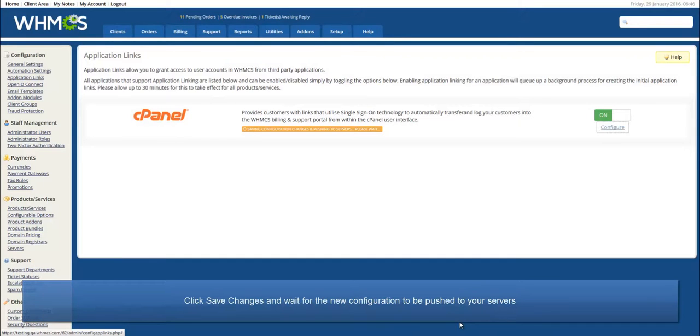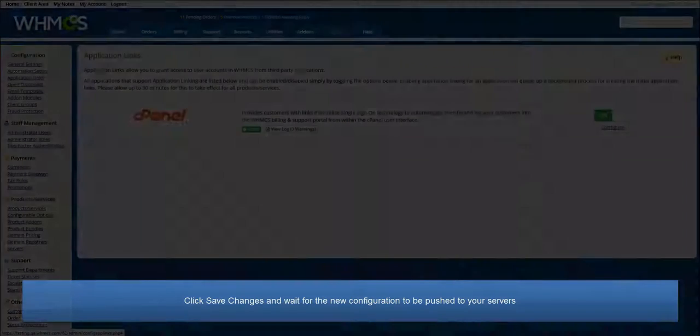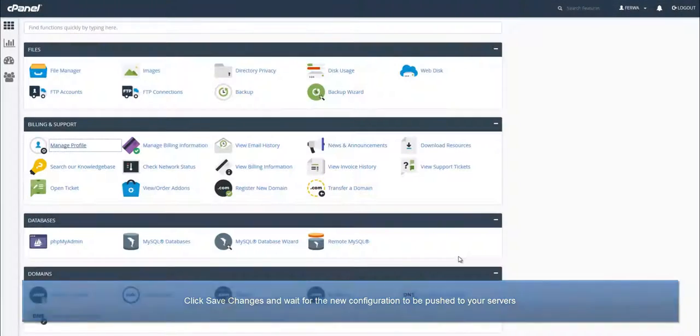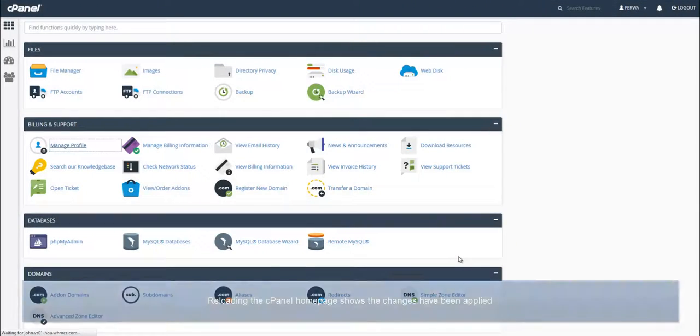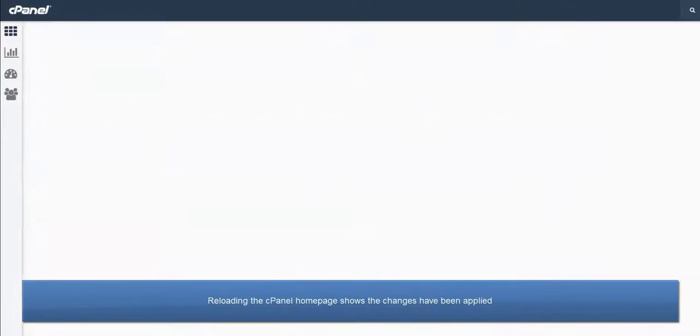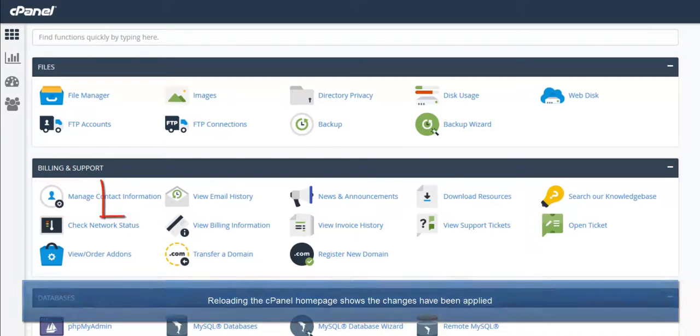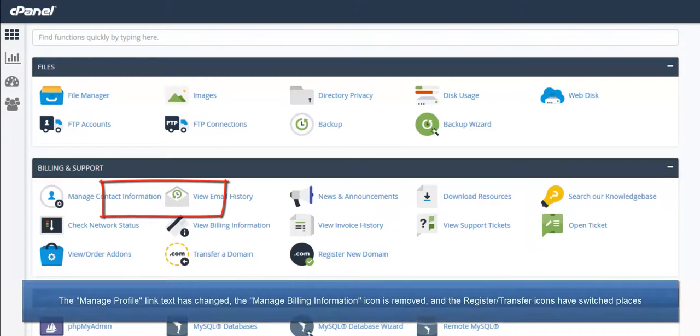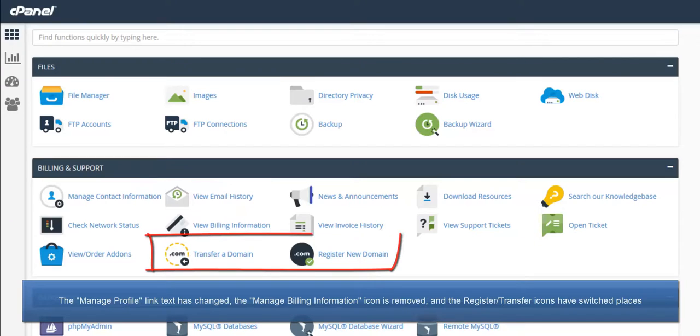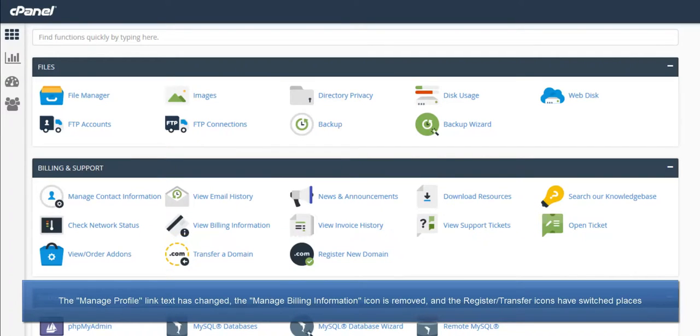Click Save Changes and wait for the new configuration to be pushed to your servers. Now back in cPanel, if we reload, the Manage Profile link text has changed, the Manage Billing Information icon is gone, and the Transfer a Domain icon is displayed before the Register icon.